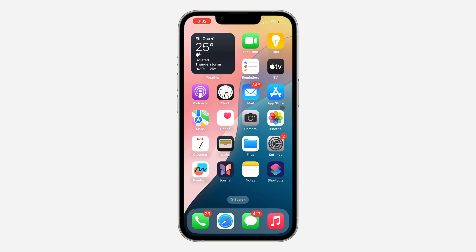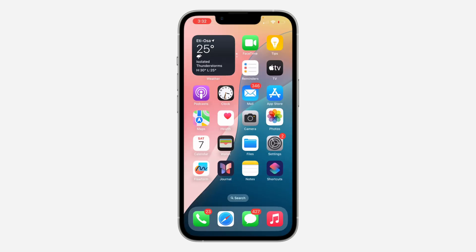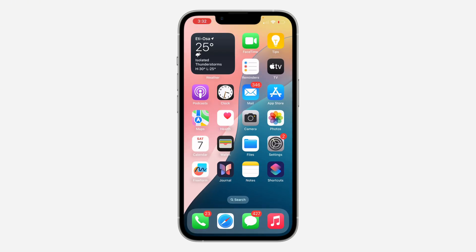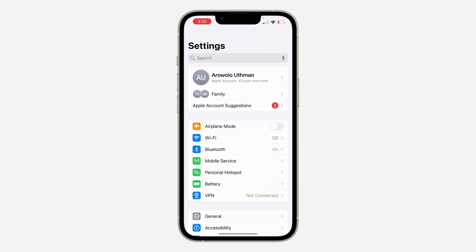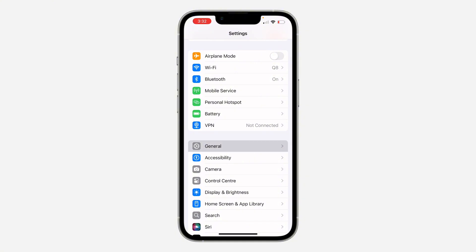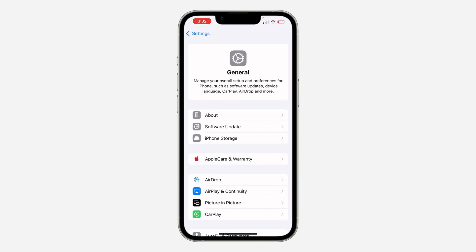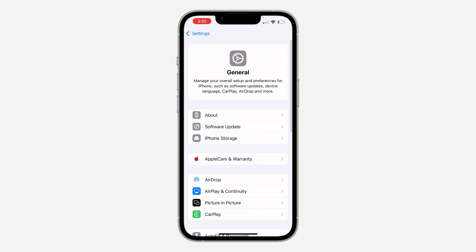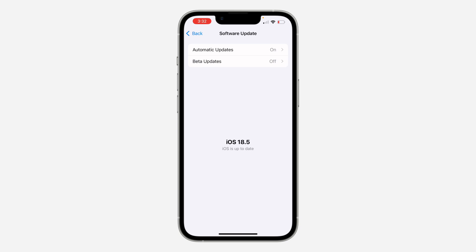If you try that and it's still not working, another thing you can do is update the software of your phone. Sometimes if your phone is outdated it might cause the issue. Go to Settings, click on General, then click on Software Update — just update the software of your phone and see if the issue will be fixed.